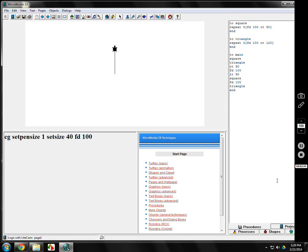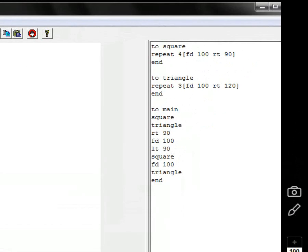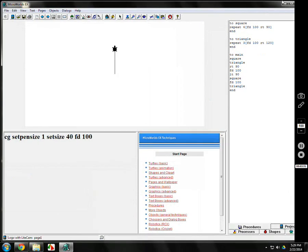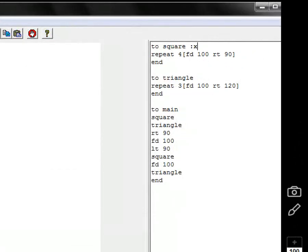I'm going to change square up here. You'll notice what I've got already. I'm going to change it so it'll do any size square. It's called declaring. Declaring a variable is like this. You keep the program pretty much the same, except after square you put colon x. The colon and the x are together. There's no space. What it tells the computer is there's going to be a number expected after the square program.